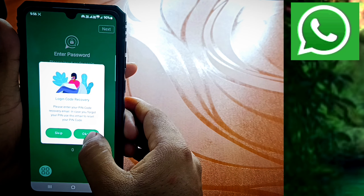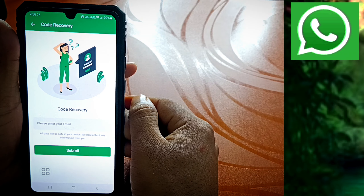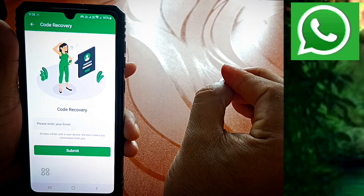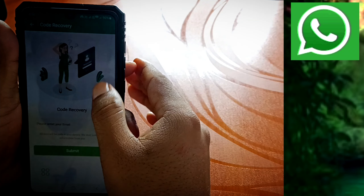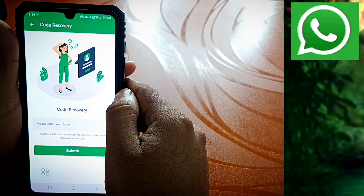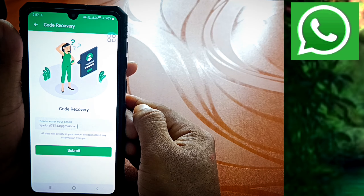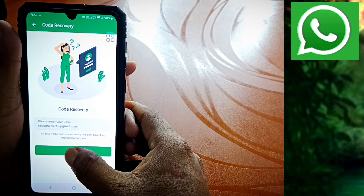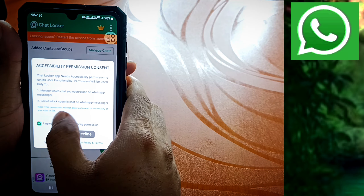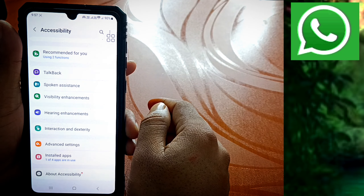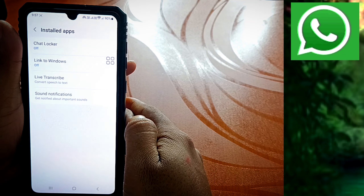Before you enter, so that you can enter the code again — you will enter the code again and click next. Login code recovery — please enter your PIN. Now we are looking at this — please enter your email. We can add the email. Sometimes you can open your WhatsApp and open the chat. We can enter the email and accept it by clicking the checkbox.